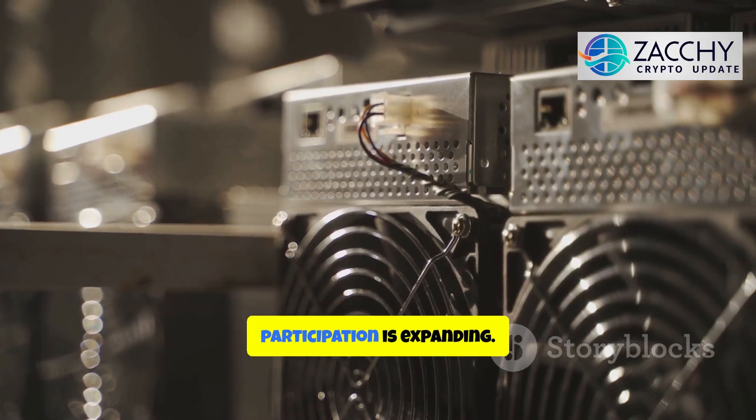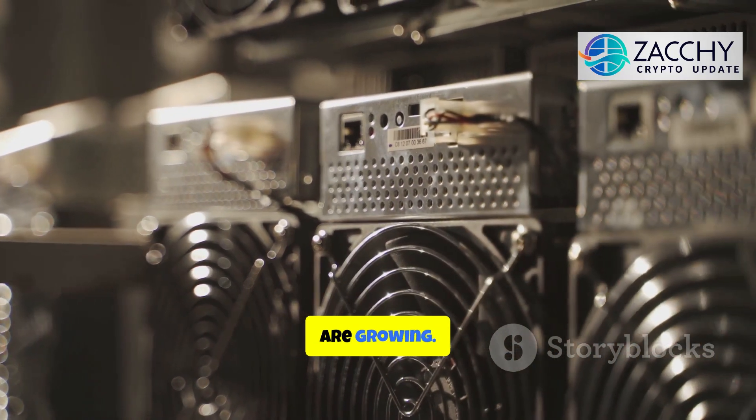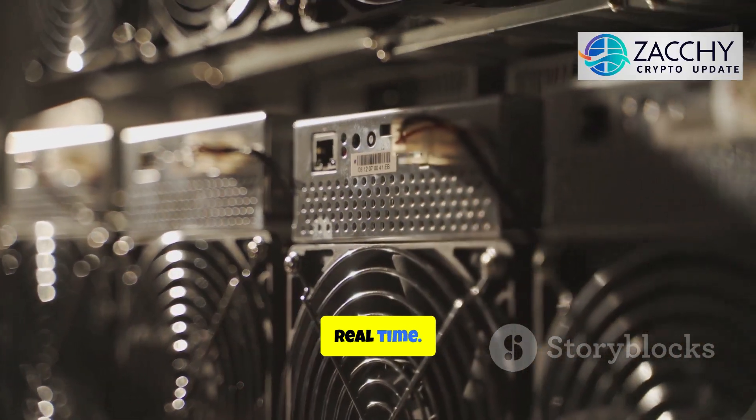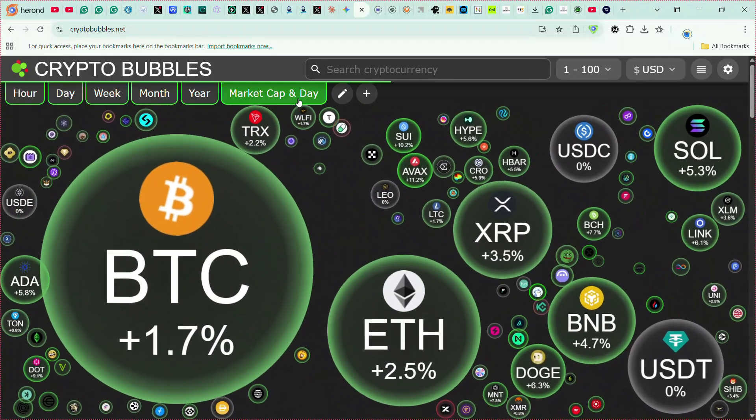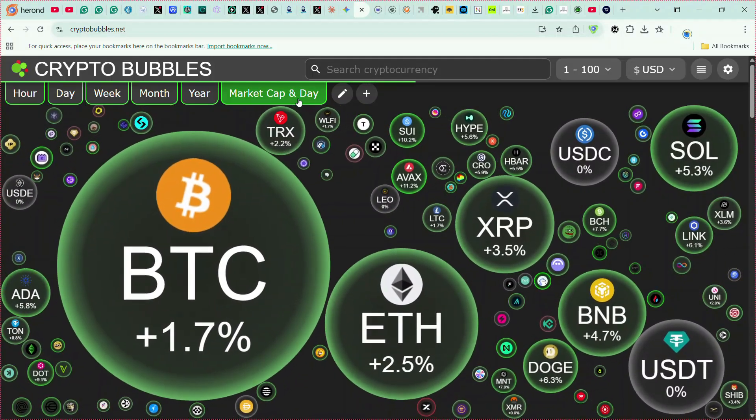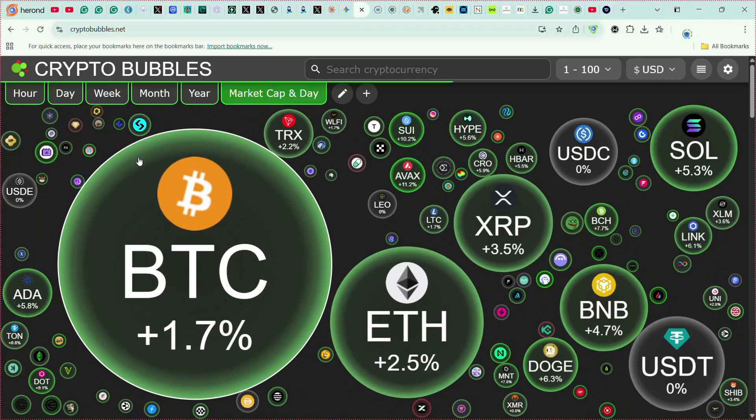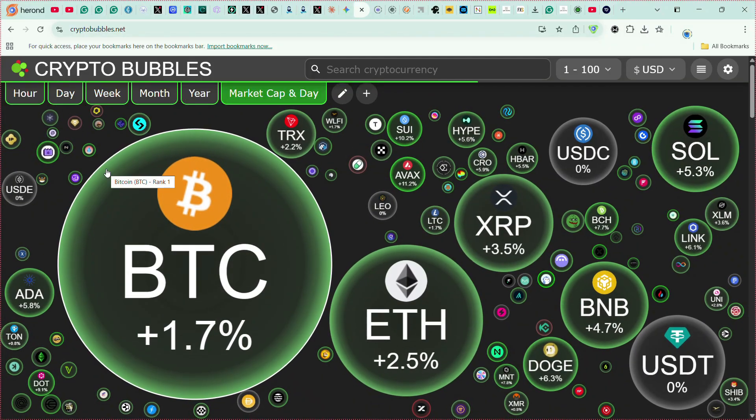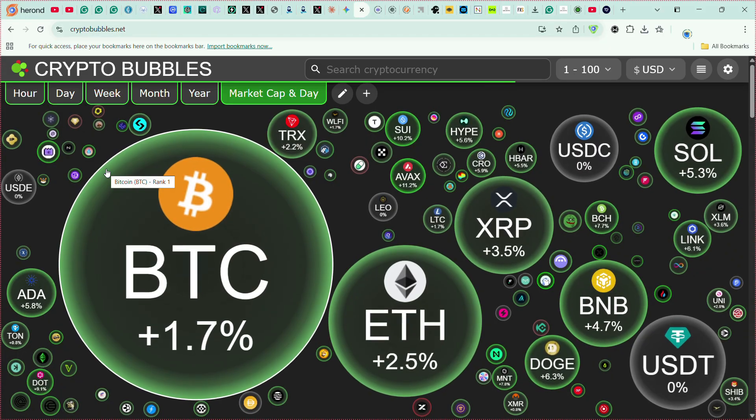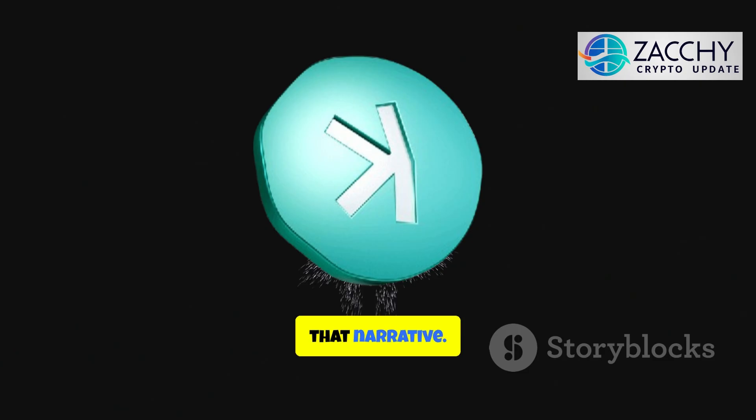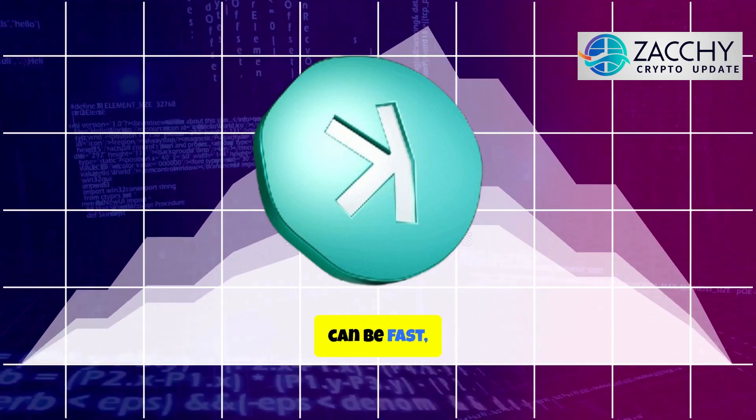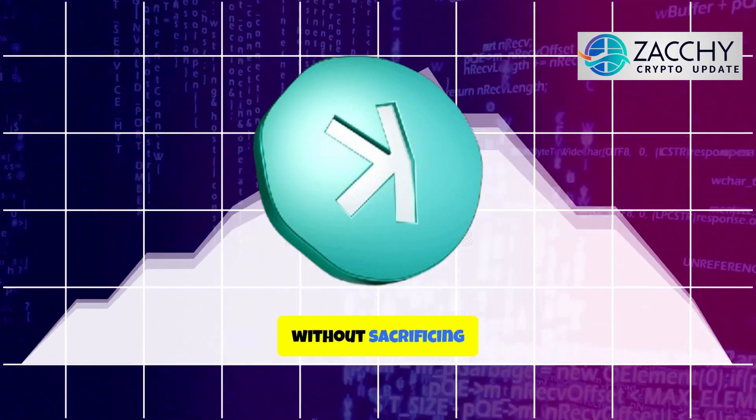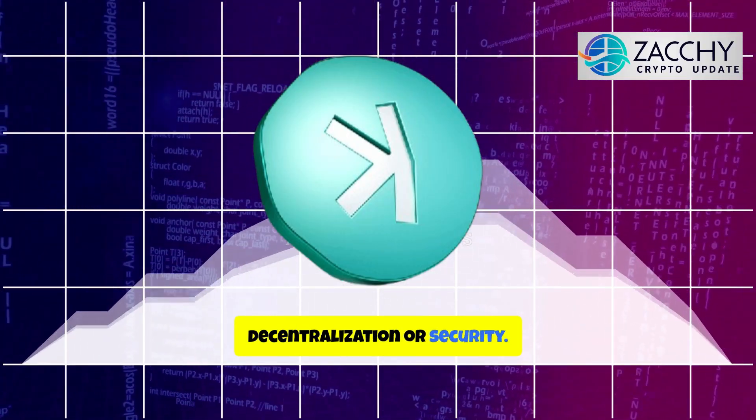Mining participation is expanding. Exchange listings are growing. The infrastructure is being built in real-time. Now, some of you might be wondering, why hasn't the price reflected this yet? That's the million-dollar question. My take? The market is still focused on proof-of-stake narratives. Ethereum's transition to POS. Solana's speed. Avalanche's subnets. Proof-of-work has been painted as old tech, slow and inefficient. But Casper breaks that narrative. It proves that POW can be fast, scalable, and efficient, without sacrificing decentralization or security.